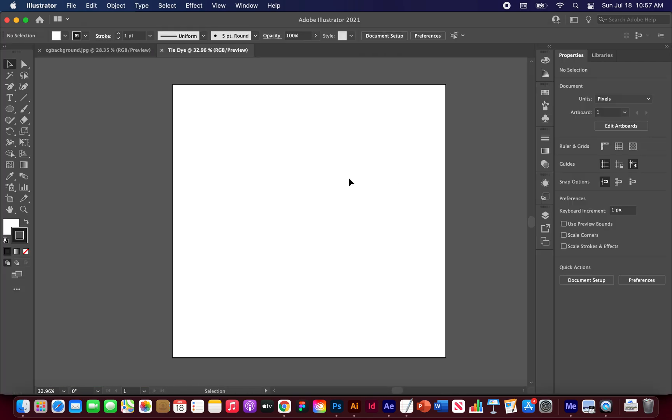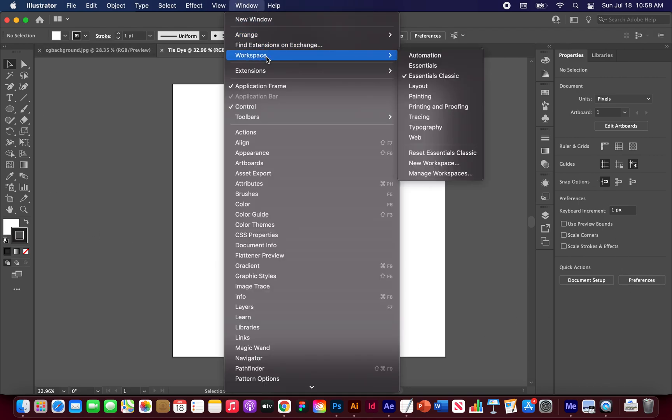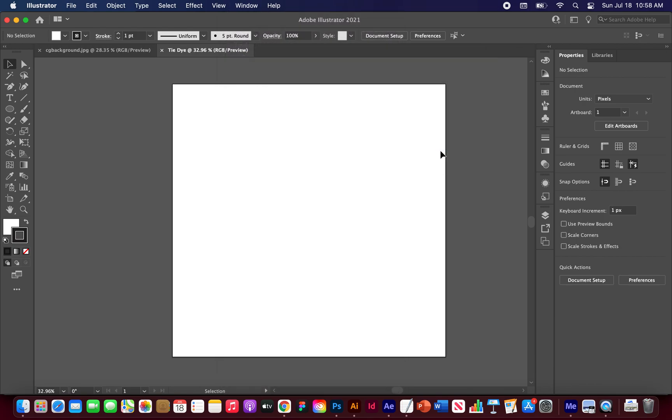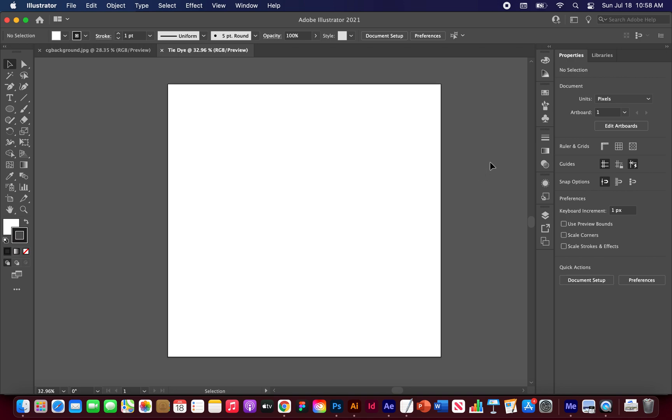Alright. If you want your artboards and workspace to look like mine, just go to window, workspace, essentials classic. I'm just going to hit reset on mine so you can see that this is the default workspace that I'm going to use, so you can follow along using the tools that I use and things like that.